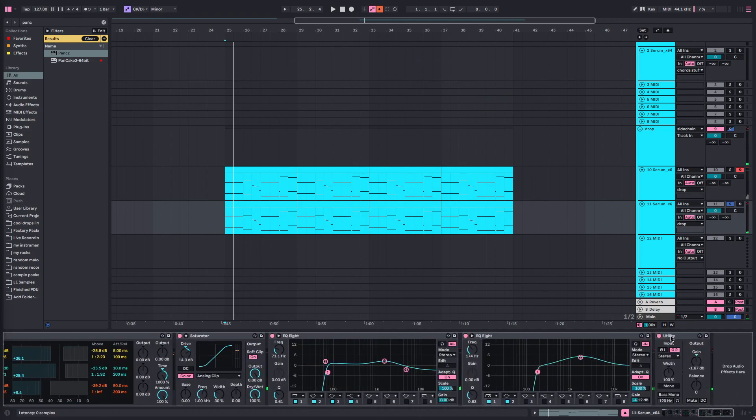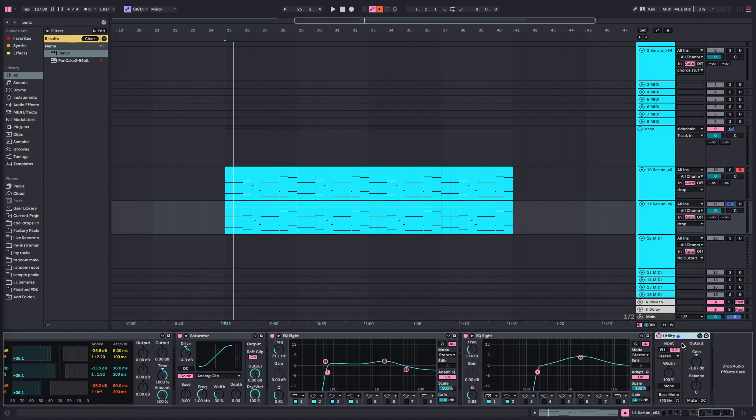And then we've also got the utility inverting the phase of the right channel. Is it the phase? Inverting the wave of the right channel. Well, I think it's the phase, same thing.